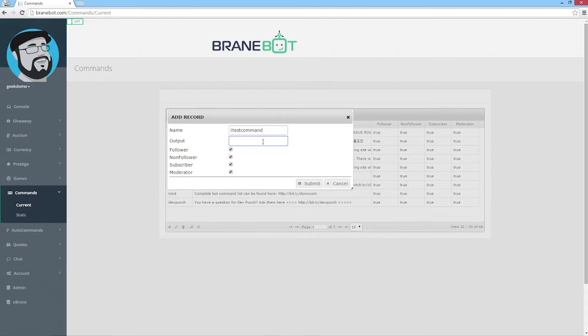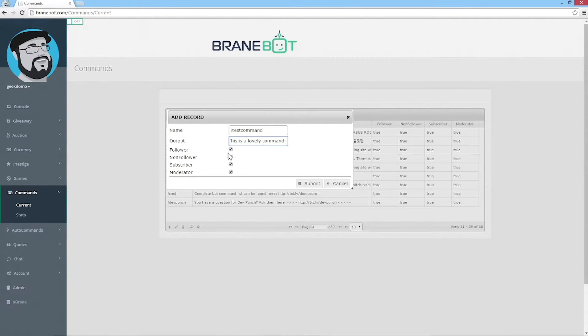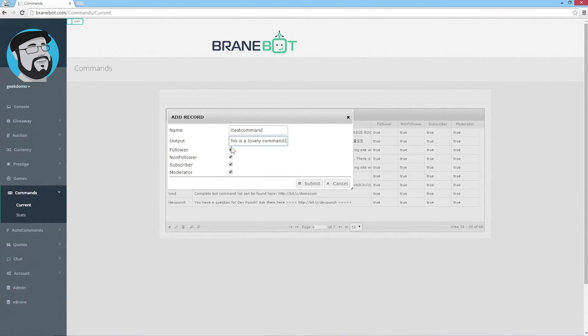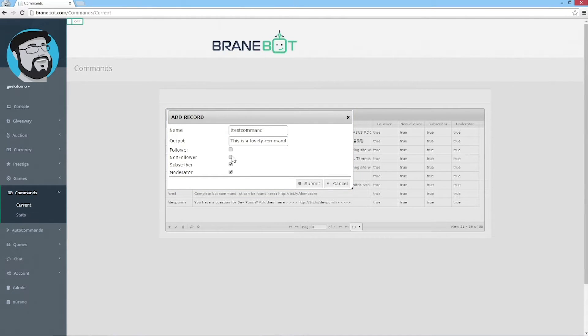Then you can put in what you would like it to output in the chat. You can also set what type of permissions this command has: whether a follower can use it, a non-follower, a subscriber, or moderator only. So if you just want this command for moderators, you would turn all these off and then hit submit.